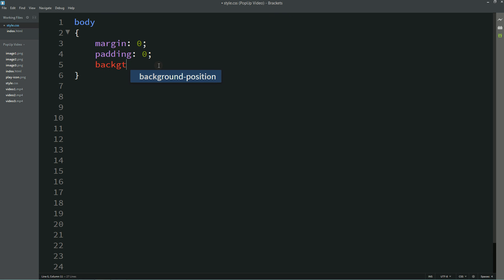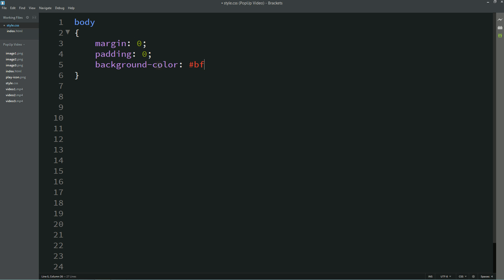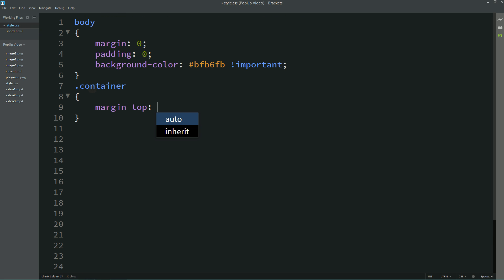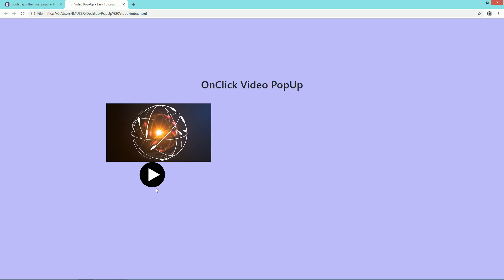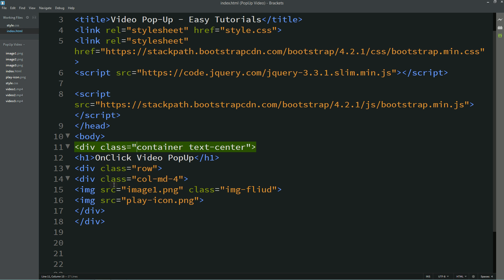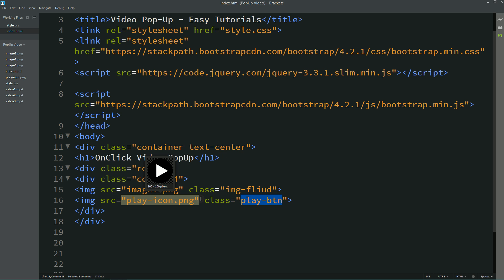Now let's come to the CSS. First we'll write the background color. Then we'll use the class name 'container' and write margin-top. After that I'll write h1 and for this h1 I'll write margin-bottom. Now you can see the space from the top. Let's also write a class name for the play button: 'play-btn', and use that class name in the CSS file.